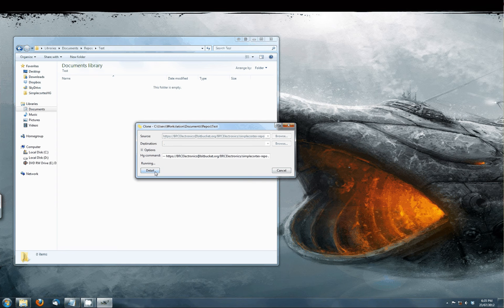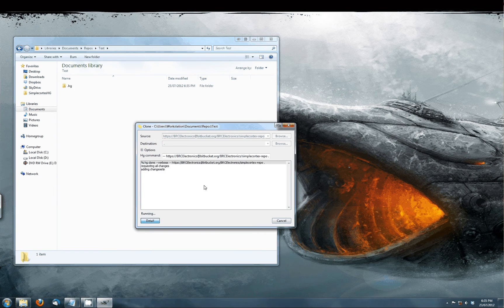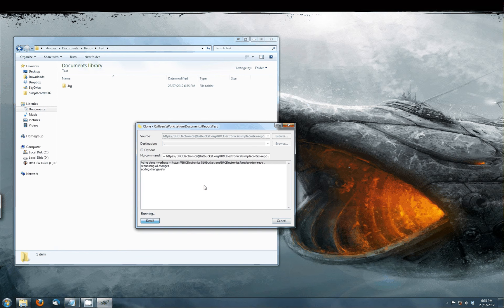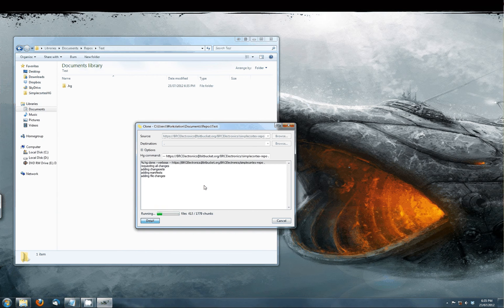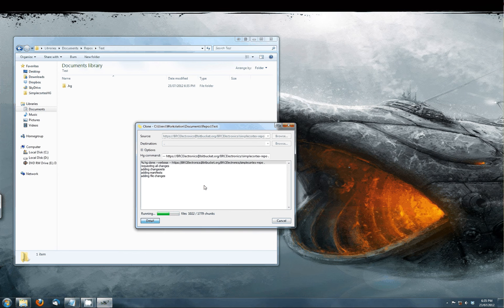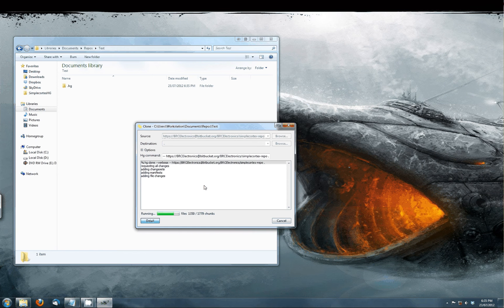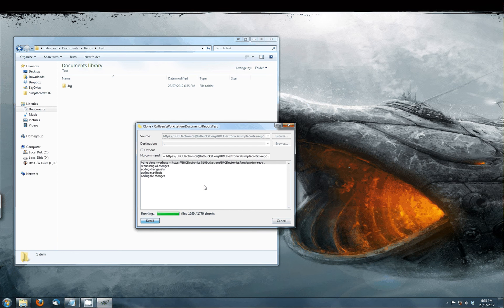It will now go to the repository system and download all the files to the local computer. In our repository you can find the latest libraries, examples and some extra files like the schematic and printed circuit board design of the Simple Cortex. Downloading this will take 1 or 2 minutes depending on your internet speed.